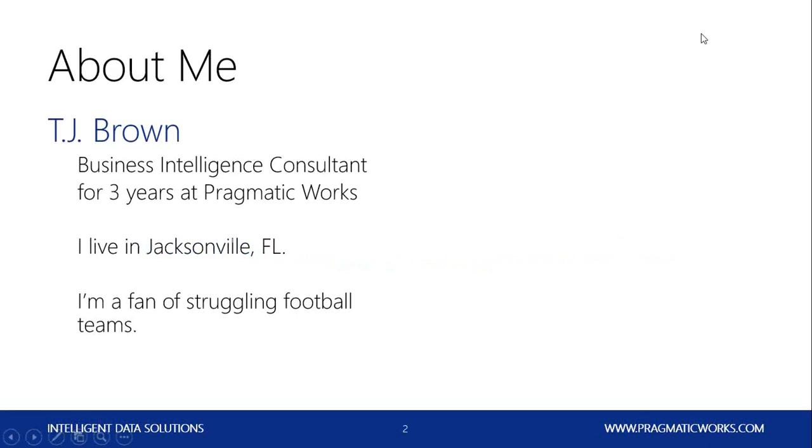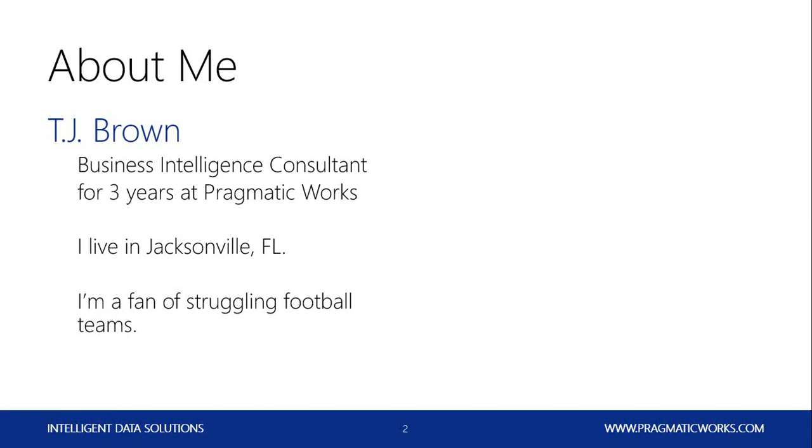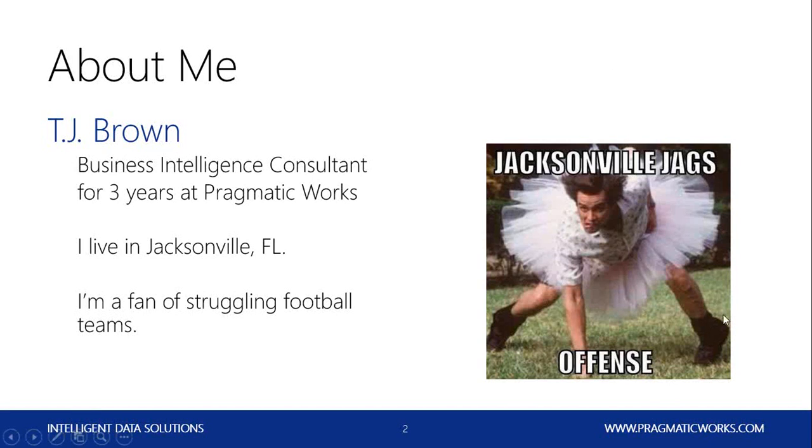Just to give you a little bit about me, I'm T.J. Brown. I'm a business intelligence consultant with Pragmatic Works, and I've been working here for a little over three years. I love it here. We're located in Jacksonville, Florida, and the weather's great. And I'm a big fan of struggling football teams like the Florida Gators and the ferocious Jacksonville Jaguars.